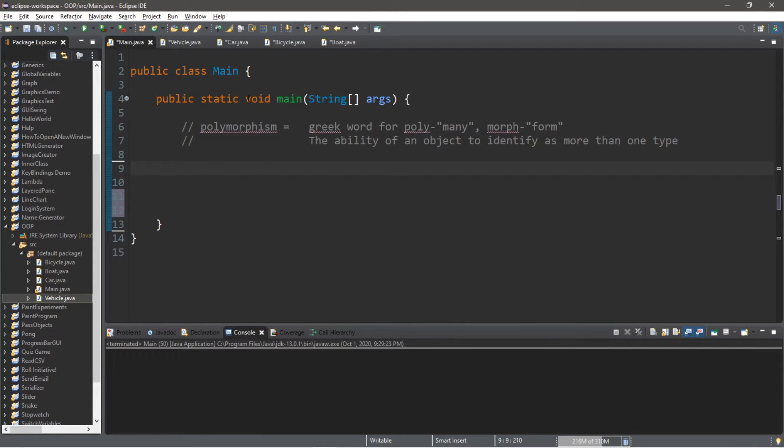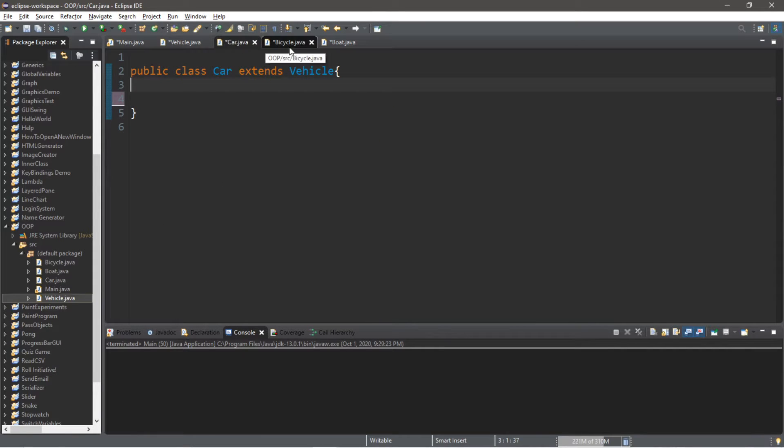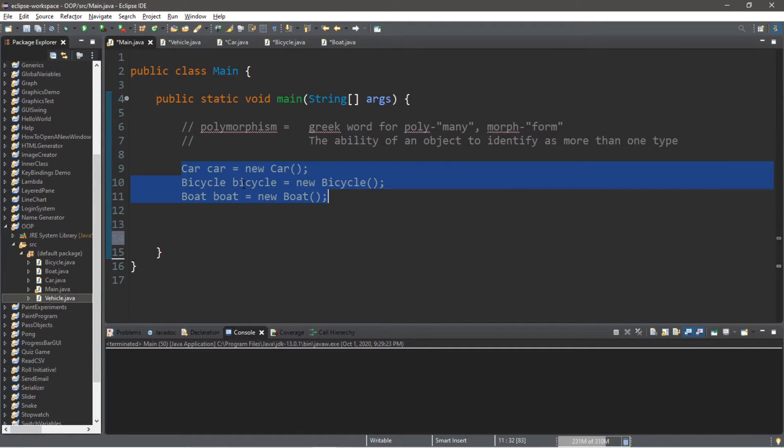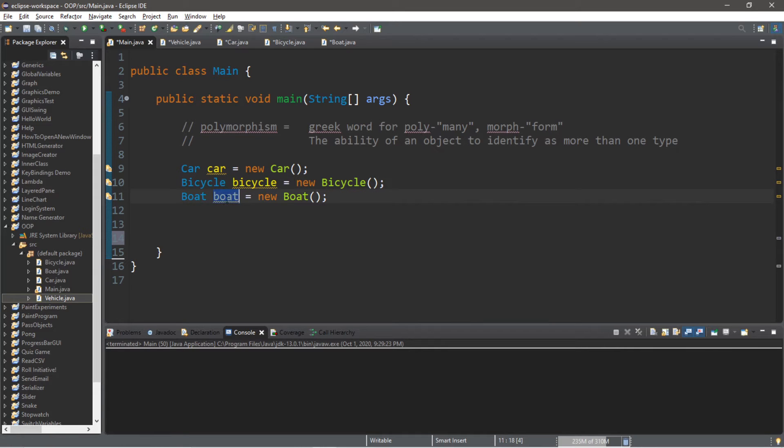So let's create an instance of our car, bicycle, and boat. Luckily through the magic of copying and pasting, I have done that already. We have a car object, a bicycle object, and a boat object.